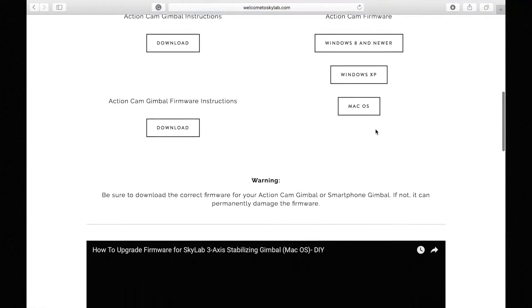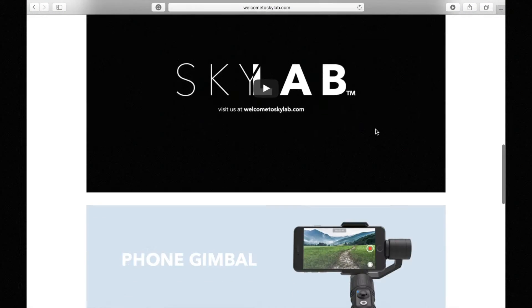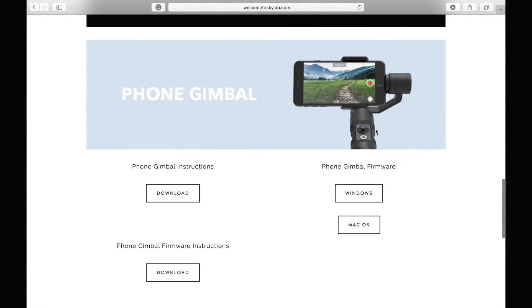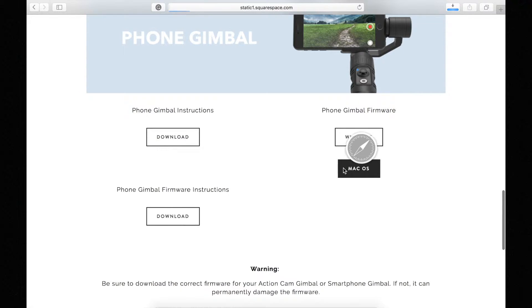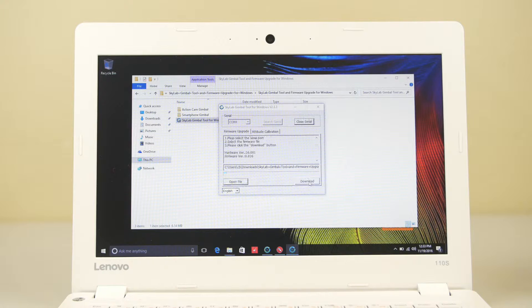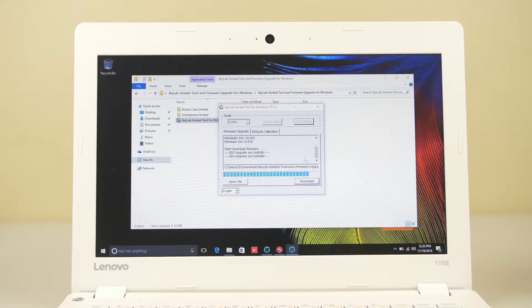First step is making sure that you visit our website. This will ensure that you get the proper firmware for the specific computer that you have. There's a Windows version and also a Mac version.